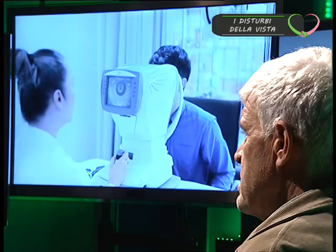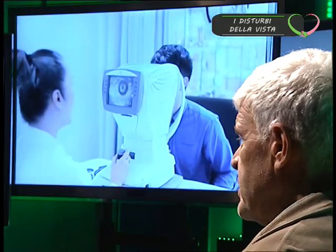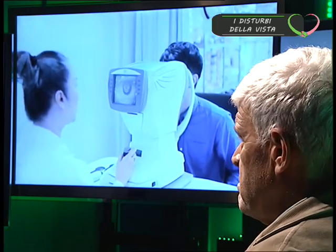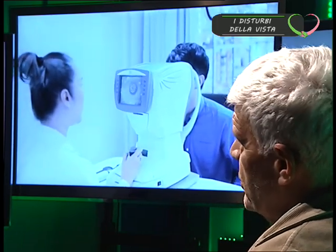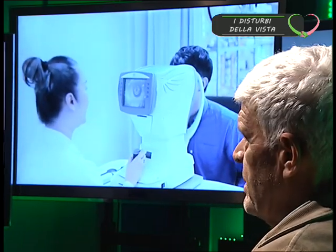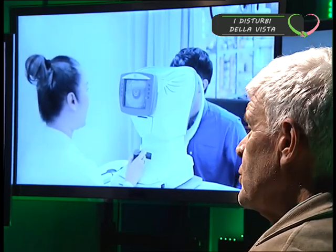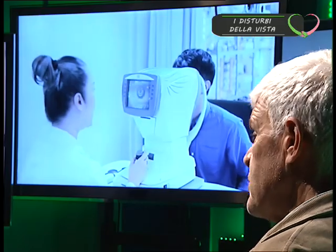Nel caso delle maculopatie, l'angio-OCT potrebbe essere utile o si può fare a meno? L'angio-OCT non è importante nelle maculopatie, è molto importante nelle retinopatie diabetiche — e in una prossima puntata ci parlerà delle retinopatie diabetiche, assolutamente.